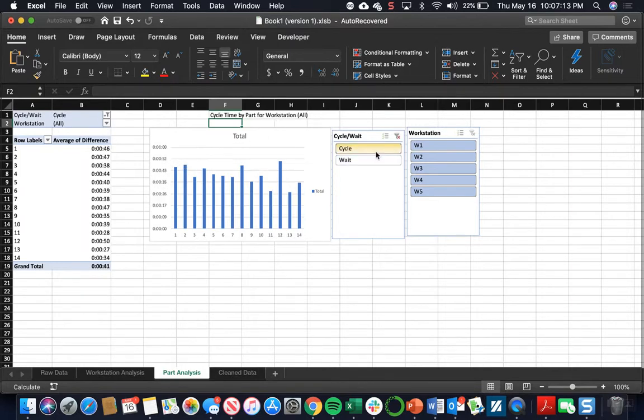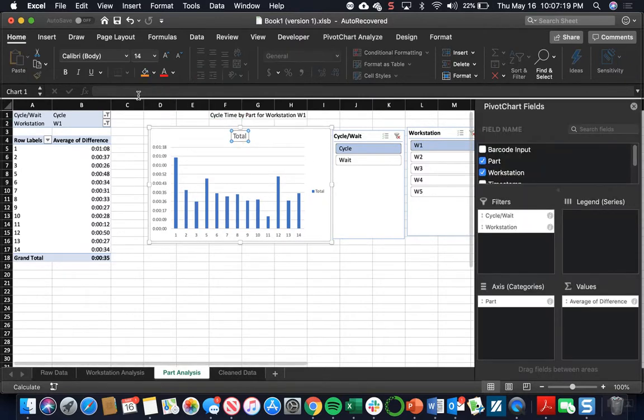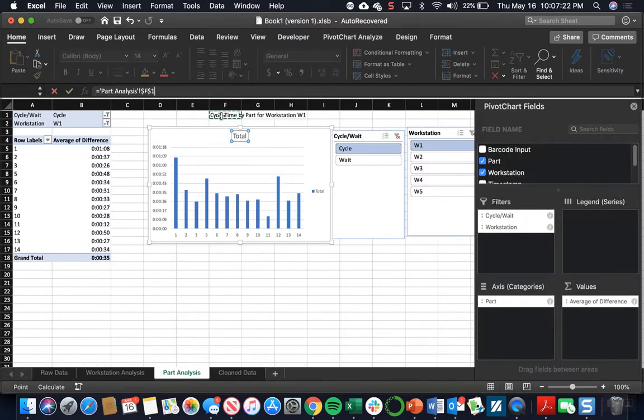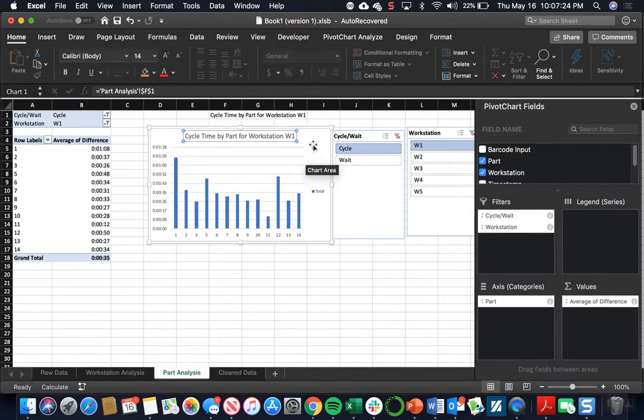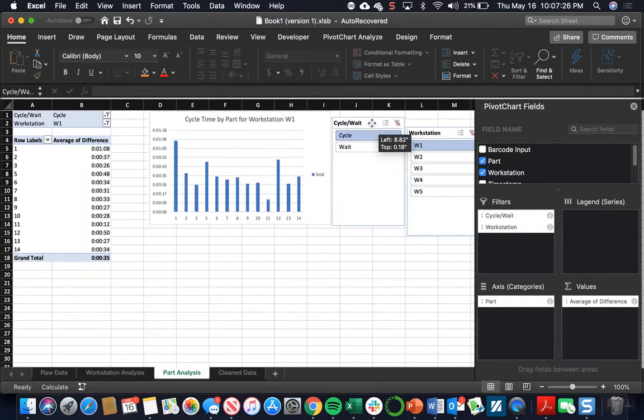So we're going to look at cycle time by part for workstation 1. You can see that will change for us. We're going to make the title change based on that new concatenate cell. Drag it up and cover it.